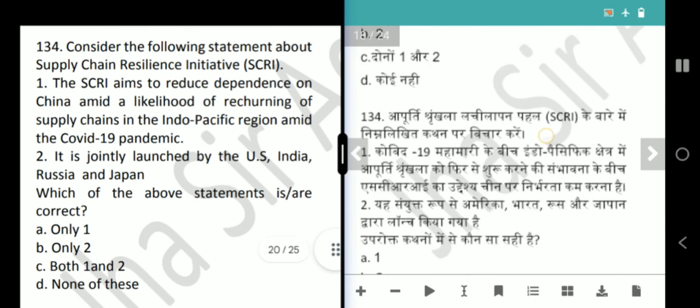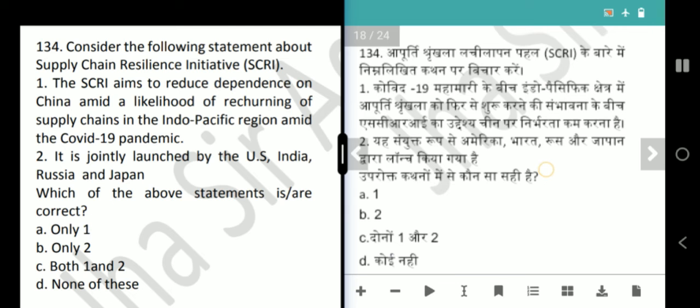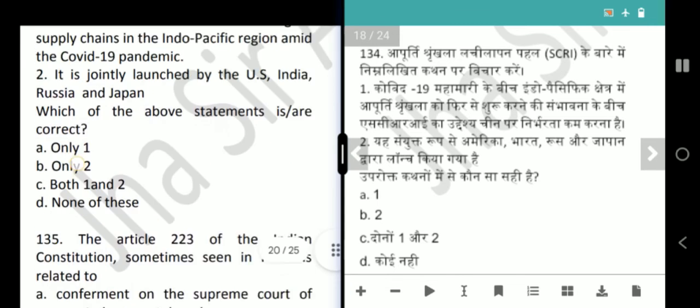Next question is about the Supply Chain Resilience Initiative (SCRI). The SCRI aims to reduce dependence on China amid reshaping of supply chains in the Indo-Pacific region during the COVID-19 pandemic. It is not jointly launched by the US, India, Russia and China — it is jointly launched by India, Japan and Australia. Answer is option A, only 1.